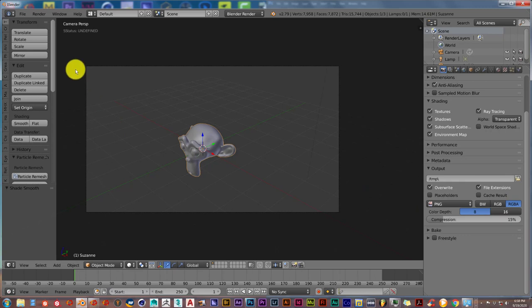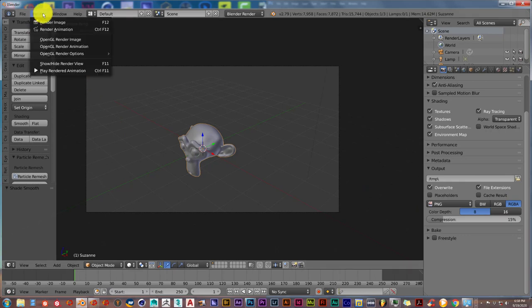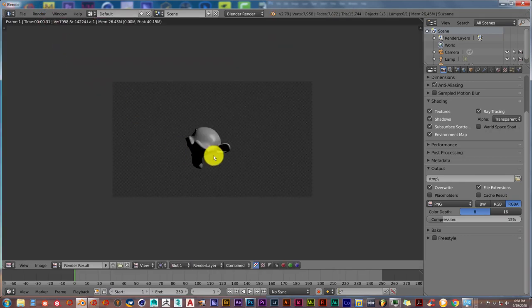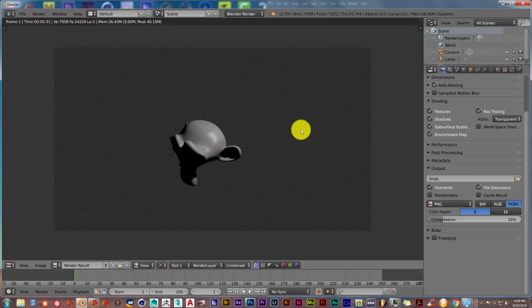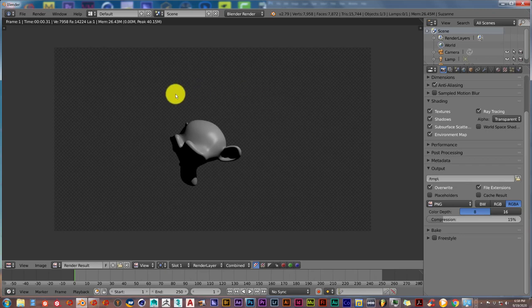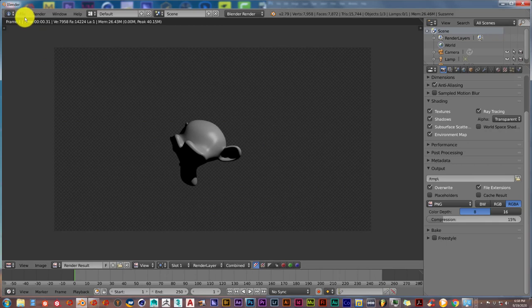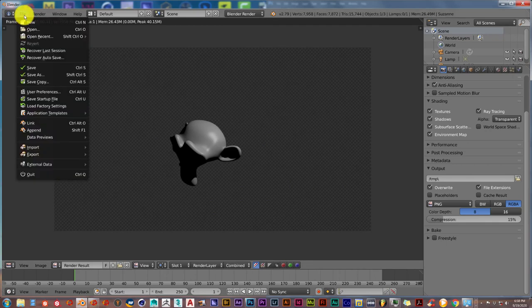And when you render it out, File, Render Image, you get this. You can tell that it's transparent because the background is checkered. But I'm going to save it to my laptop just to give more proof that it's transparent.